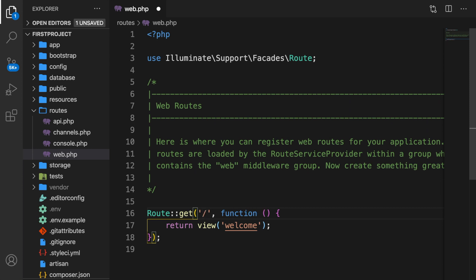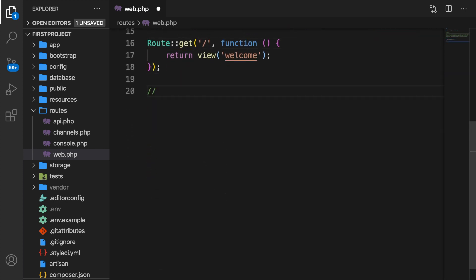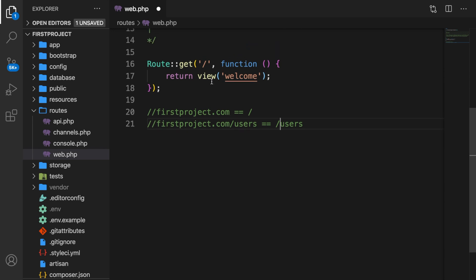Let me add a comment. If we want to go to firstproject.com, we basically need to write down a forward slash. But every single time you want to make a request to, let's say, firstproject.com/users, the GET request needs to receive a forward slash users. Once again, the forward slash is optional, so the output of users or forward slash users will be exactly the same.